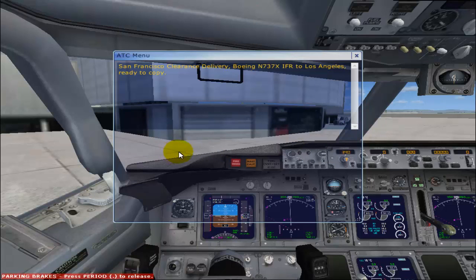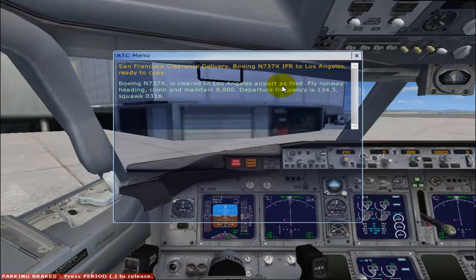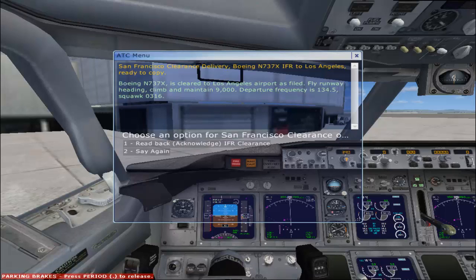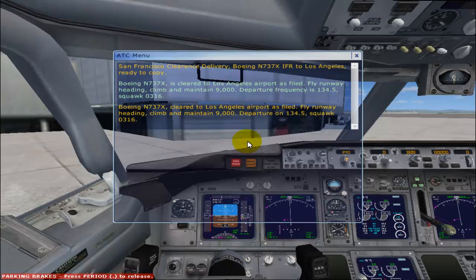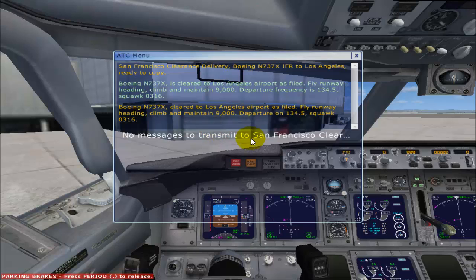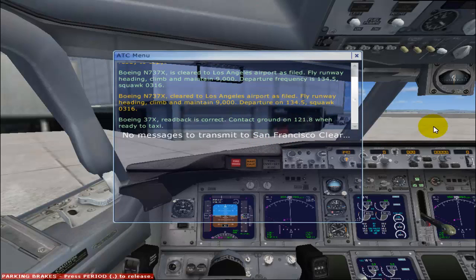San Francisco Clearance Delivery, Boeing November 737 X-ray, IFR to Los Angeles, ready to copy. Boeing November 737 X-ray, cleared to Los Angeles, report as filed, fly runway heading, climb and maintain 9,000, departure frequency is 134.5, squawk 0316. Boeing November 737 X-ray, cleared to Los Angeles, airport as filed, fly runway heading, climb and maintain 9,000, departure on 134.5, squawk 0316. Boeing 737 X-ray, readback is correct, contact ground on 121.8 when ready to taxi.